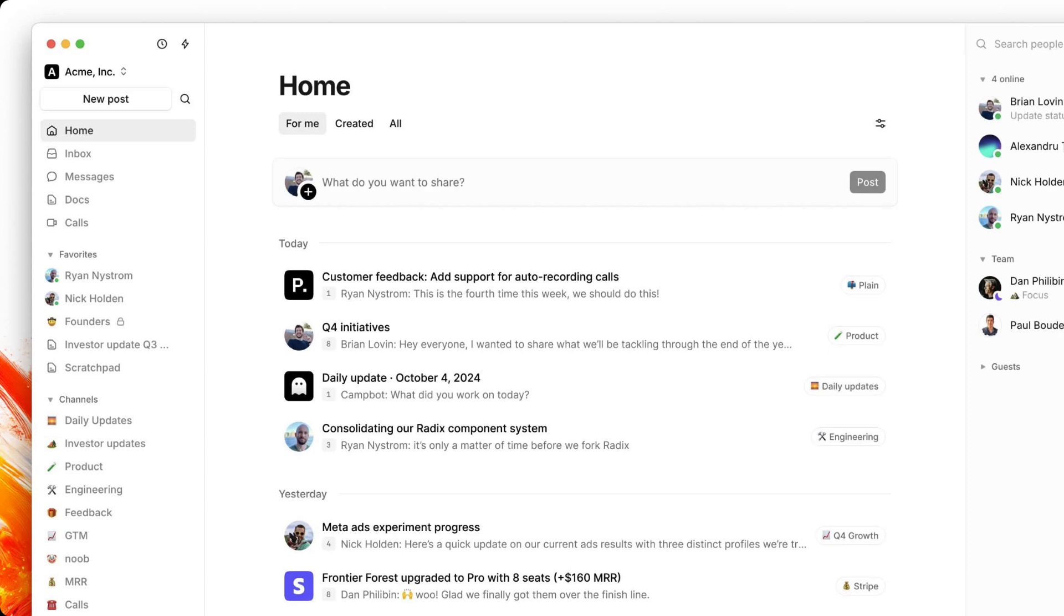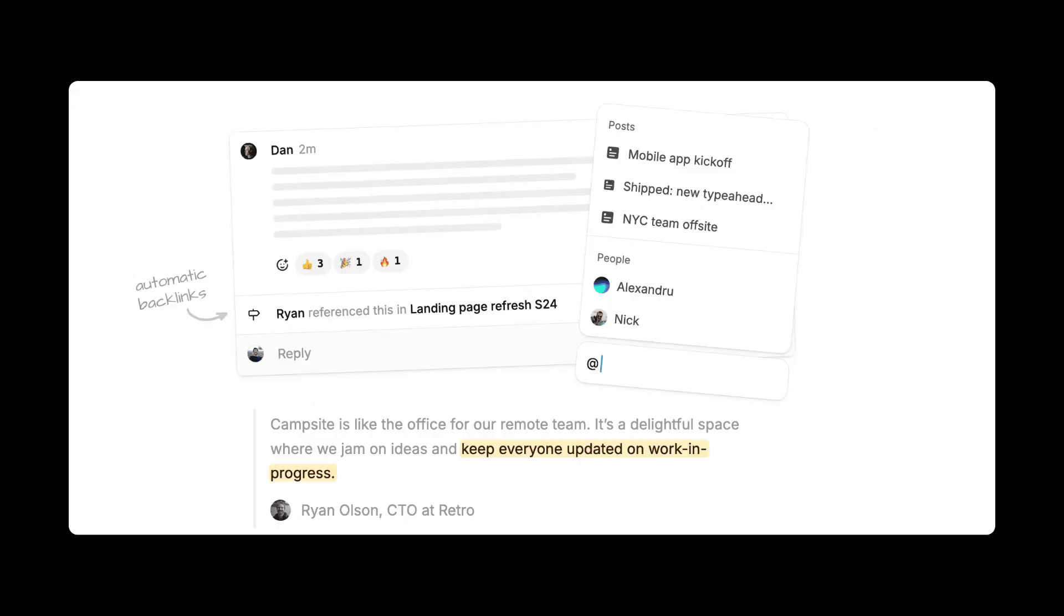For those who don't know what Campsite is, it was a team workspace for team communication to be a little bit more asynchronous and chill. The application allowed you to do messaging, updates, and also calls and documents as well. And it looked very much like Notion if it was its own application.